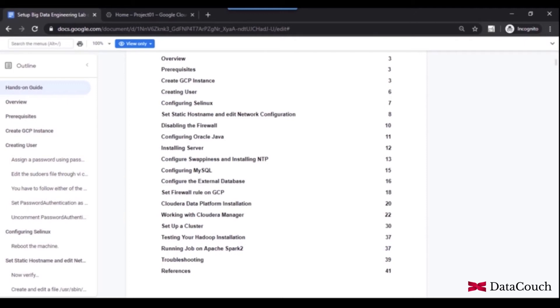And then we will be working with Cloudera Manager to set up the Hadoop, Spark, and Kafka cluster. This cluster is pseudo distributed mode cluster. This is one machine cluster.